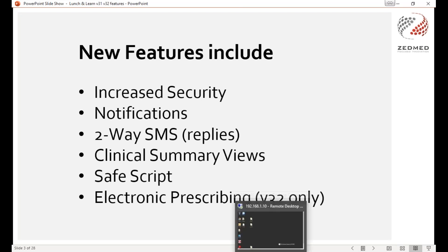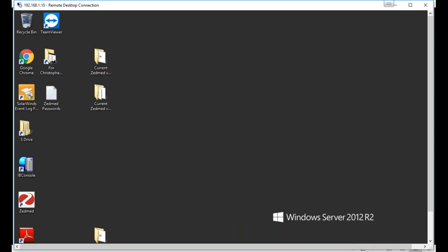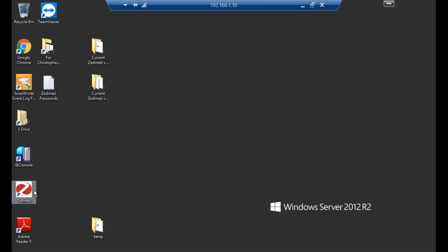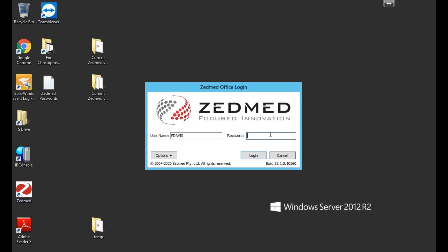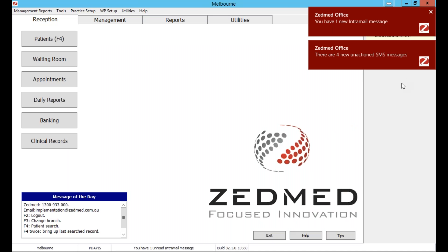Let's jump over to ZMed. You'll notice in version 31 of ZMed onwards we no longer have a dropdown with the username, so if you weren't the last person to log in you will have to type the username in. That's also a security feature. I'll just put the password in here.